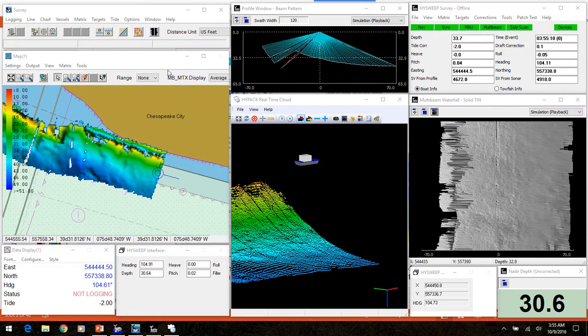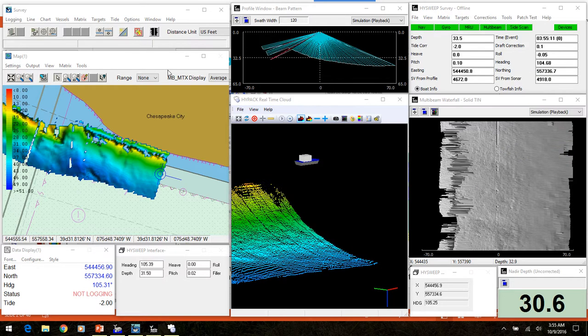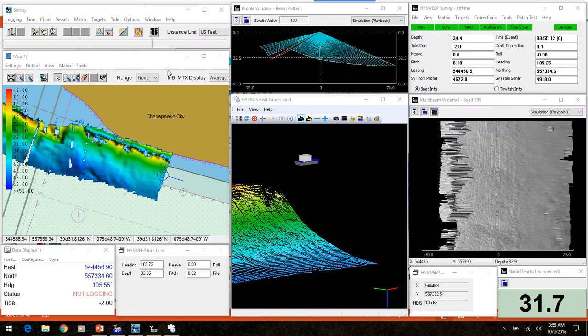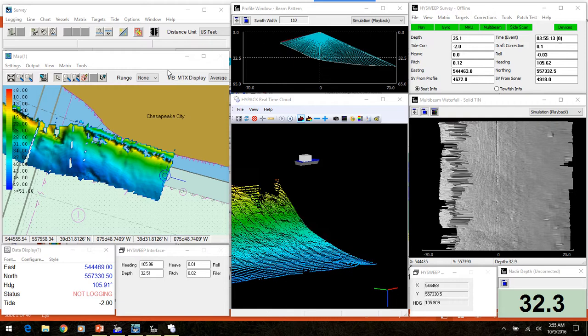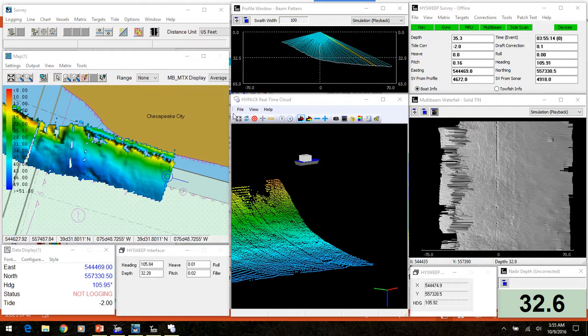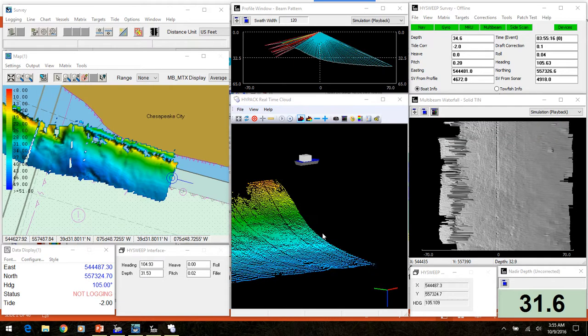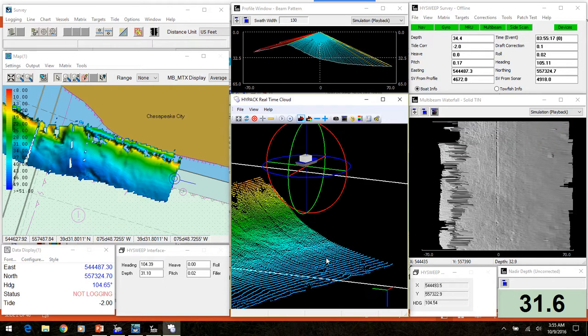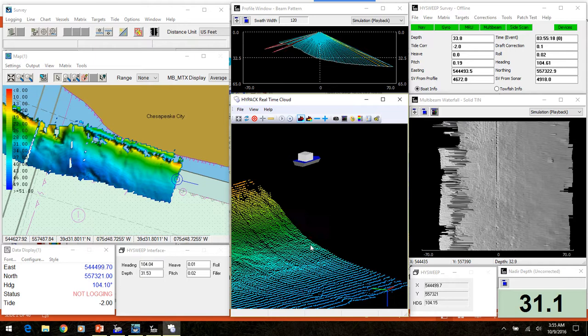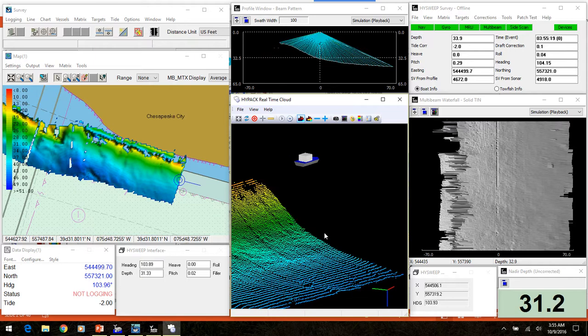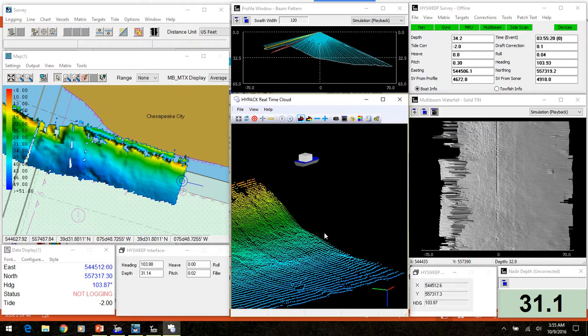This is HiPAC and HiSweep survey showing collection of multi-beam data. The HiSweep survey program displays the real-time multi-beam scans and logs them to an HSX file.